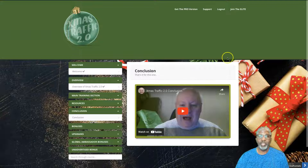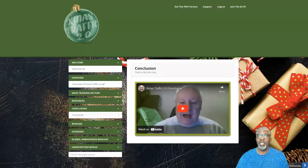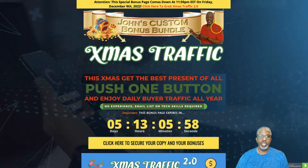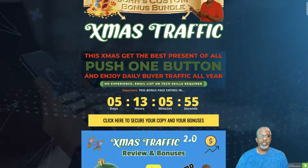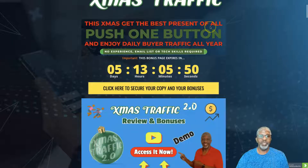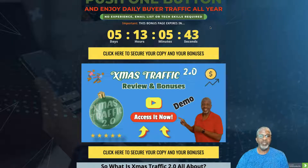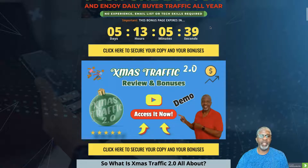To get to my bonus page from YouTube, click the link that says 'Get My Exclusive Bonuses with Xmas Traffic 2.0' and it will take you to this page. Xmas Traffic — get the best present of all: push one button and enjoy daily buyer traffic all year. There's no experience necessary, no email list or technical skills required.